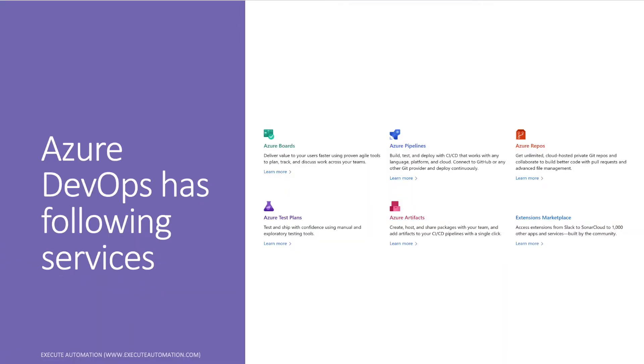There are different services which Azure DevOps provides, and we will be discussing almost all of them. The first service we'll cover is Azure Boards, which delivers value to your users faster using proven agile tools to plan, track, and discuss work across your team.